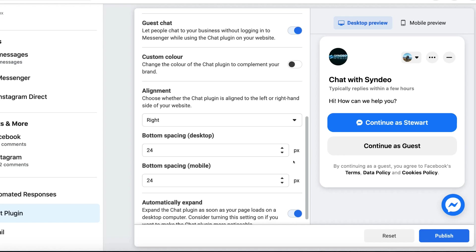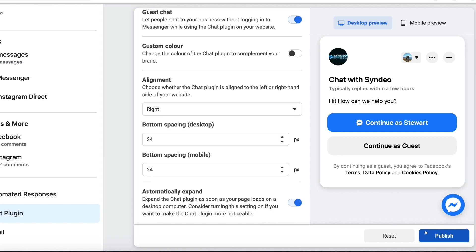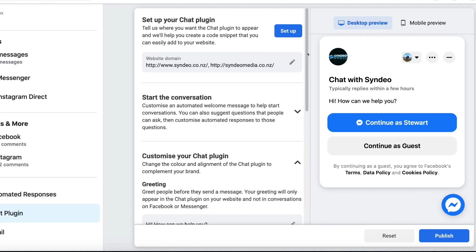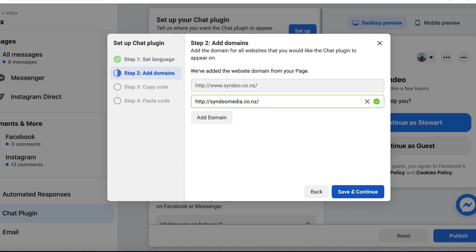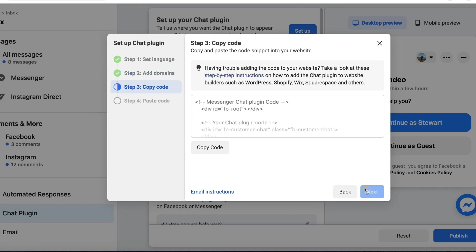Take the time to customize your chat settings, and when you're happy with your settings, simply navigate down to Publish. Once you have published your new changes, scroll back up to the top and click Setup. Set your language and then click Save and Continue. Make sure your correct website domain is added, then click Save and Continue and navigate over to Copy Code.